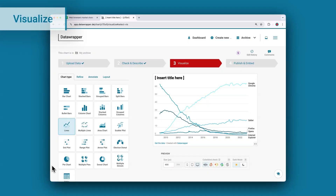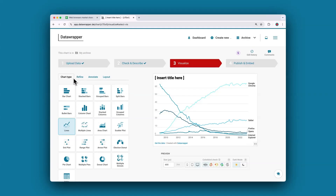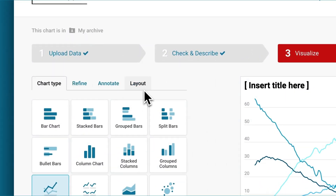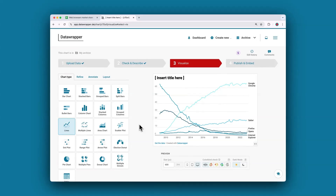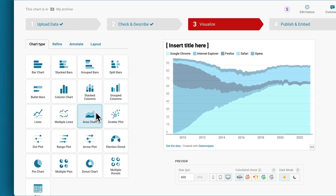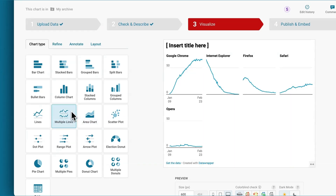Click on Proceed and Datawrapper will take you to the next step, Visualize. Once you land on the Visualize step, on the right side of the screen you're always going to see a preview of the visualization that will automatically update as you customize it using all the different options on the left side. Visualize has four different tabs: Chart Type, Refine, Annotate, and Layout. In the Chart Type tab, you can test which visualization type will work best for the data. Let's try an Area Chart or Multiple Lines Chart — both don't seem ideal because we lose the direct comparison between Google Chrome and Internet Explorer. So let's go back to the Line Chart.